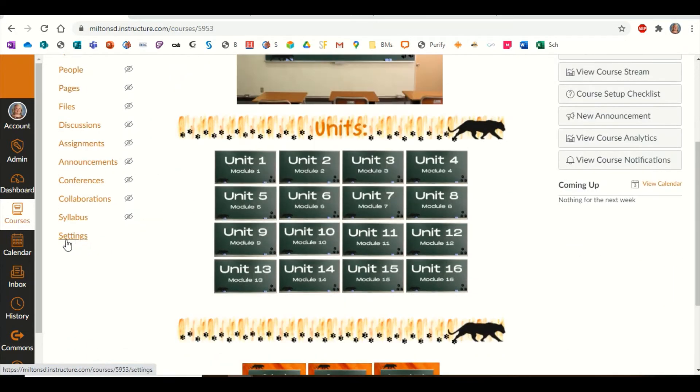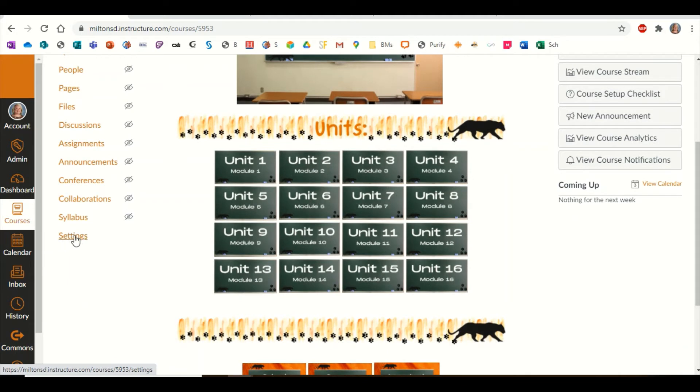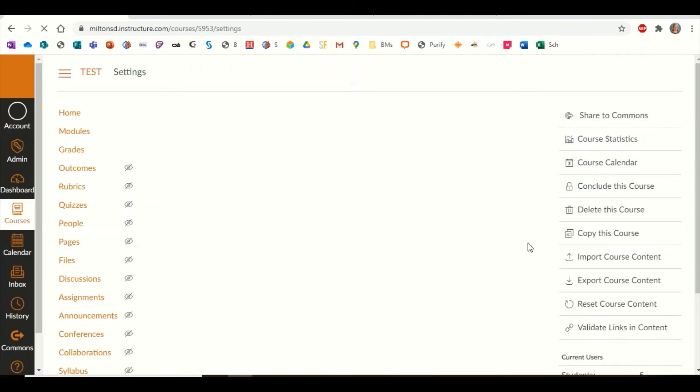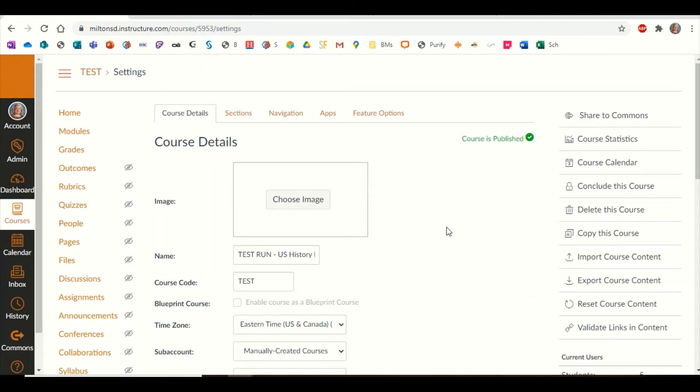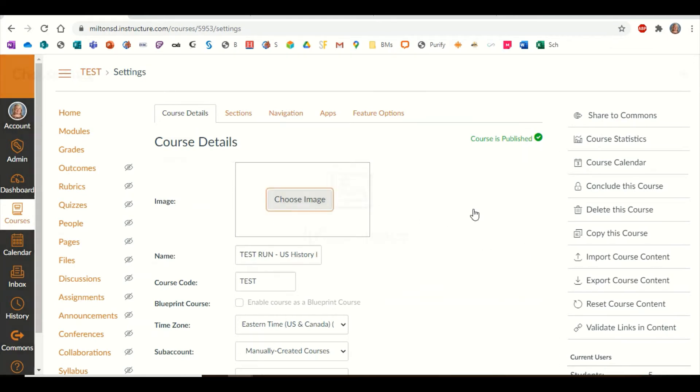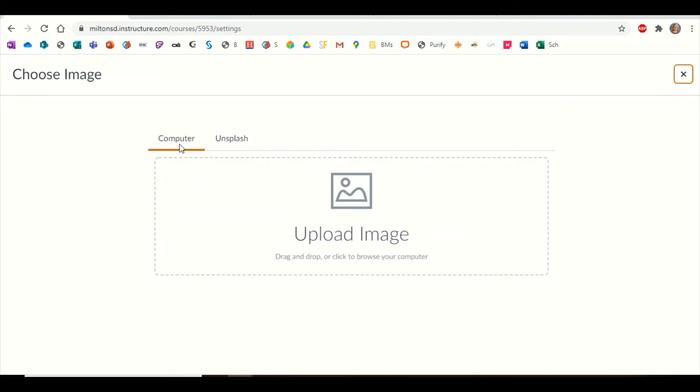I'm going to scroll down to the bottom of the list on the left and choose Settings. At the very top is where you'll change your image. When you click on Choose Image, you'll see that there are two options. I'm going to show you both.